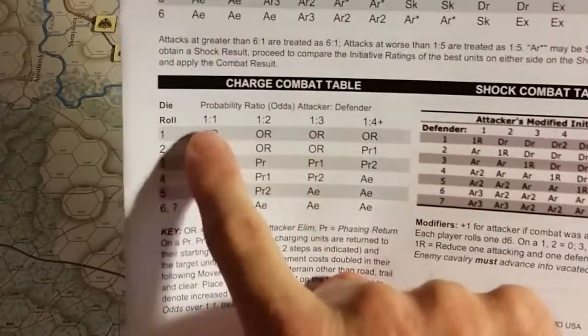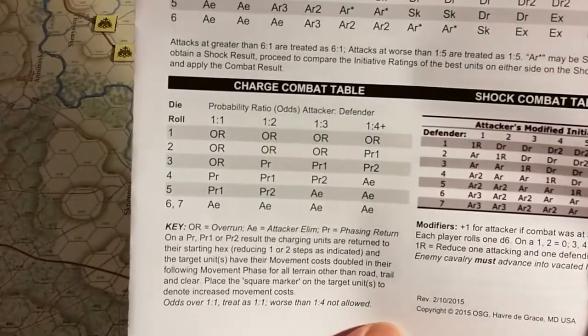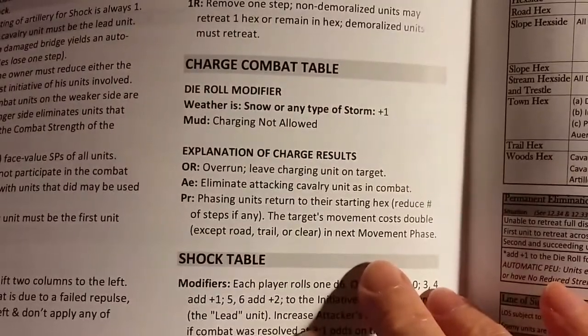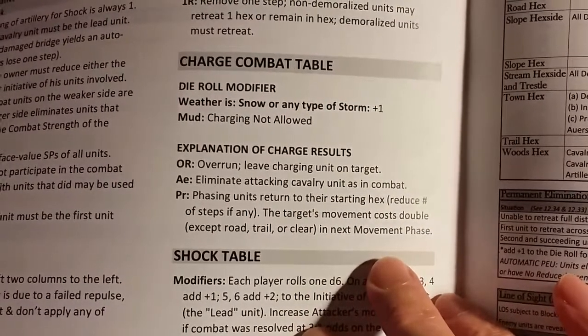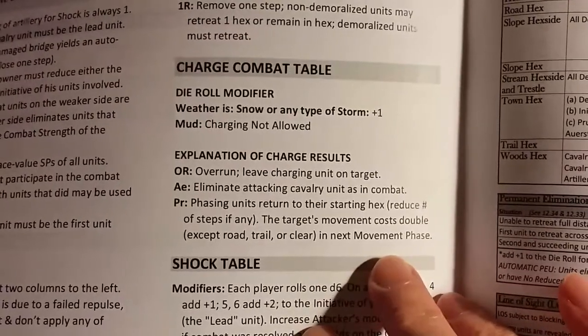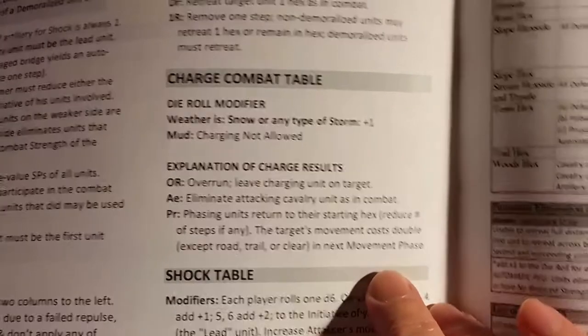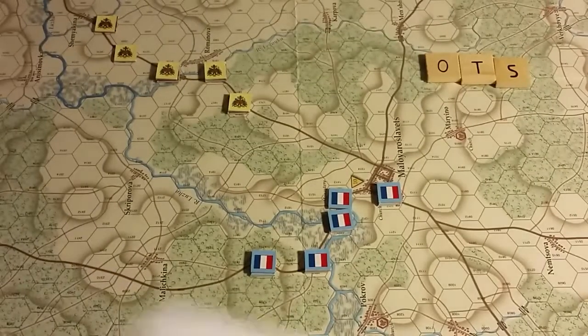Looking at the charge combat table: it's a probability ratio starting at 1-to-1 with a single die roll. There are modifiers — charging is not allowed in weather and mud. Results include overruns, elimination of attacking cavalry, and repulse where phasing units return to their starting hex. There are also step reductions, and the target's movement costs double in the next movement phase. I hope there's an information marker for that.